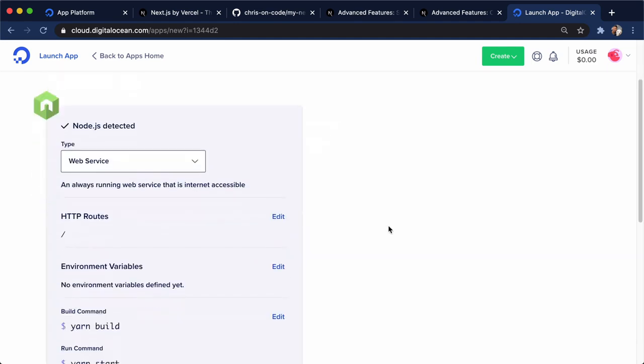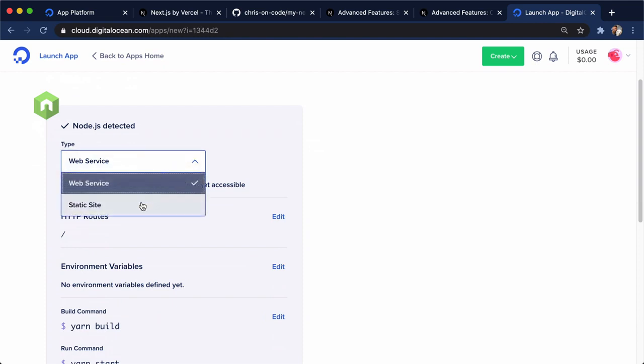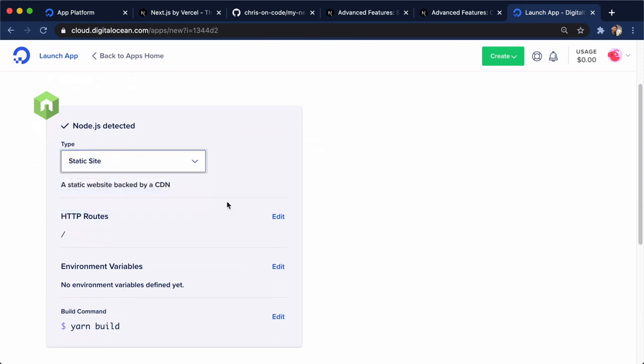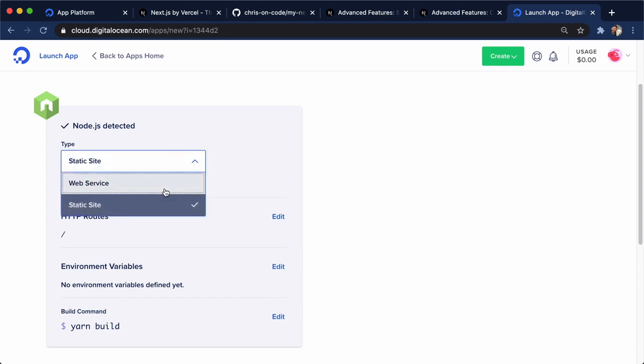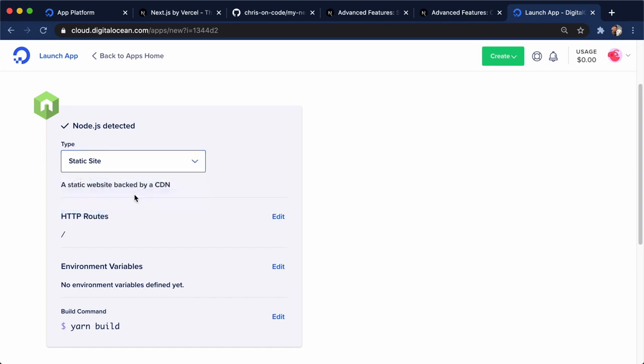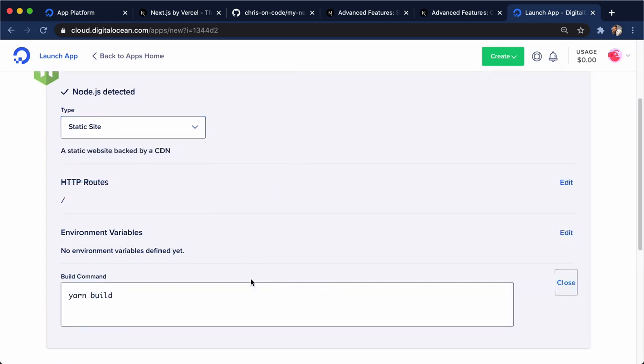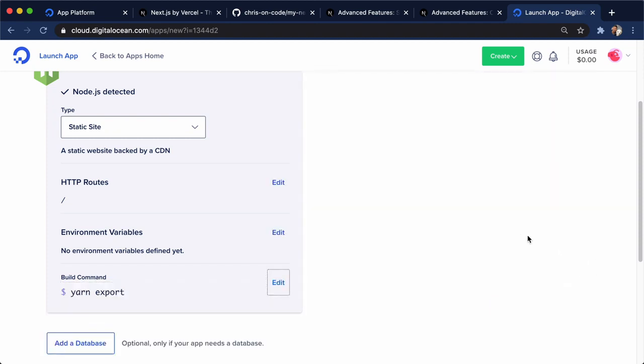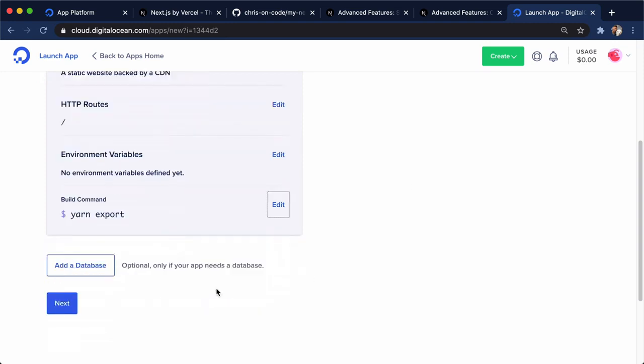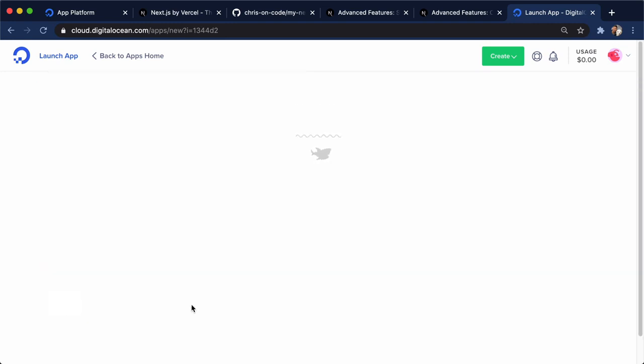And here is really cool because we have a web service option or a static site option. And static site is what we're doing because we're generating the HTML pages ourselves. A web service version is what we're going to use for the custom server. That essentially deploys a node application for us. So we'll do static site. And then down here under build command, I'm going to go ahead and say yarn export instead of yarn build because that's the command we just created. And now I'll go next.